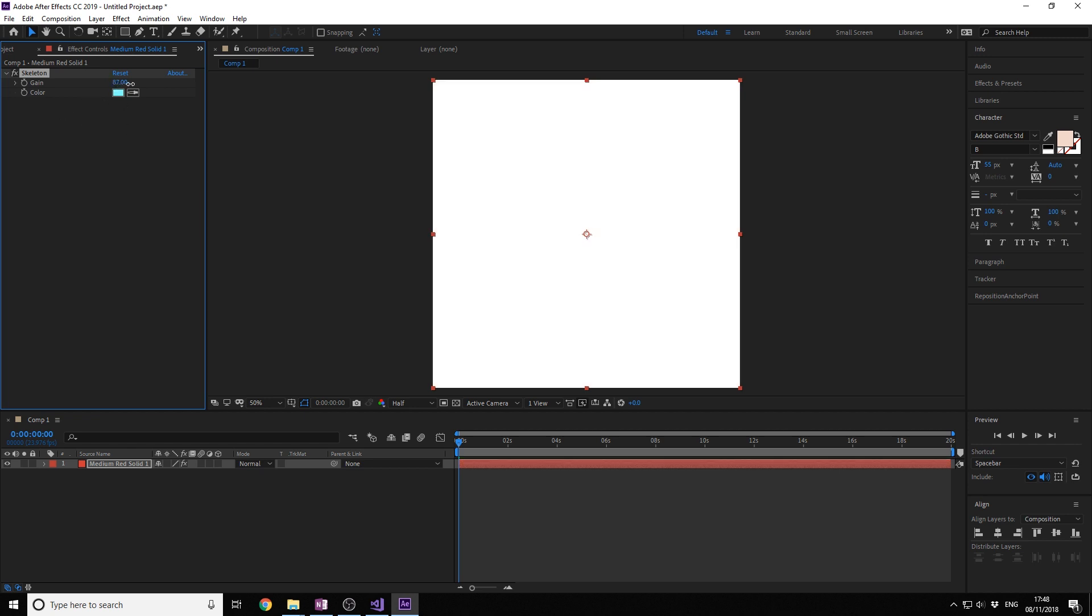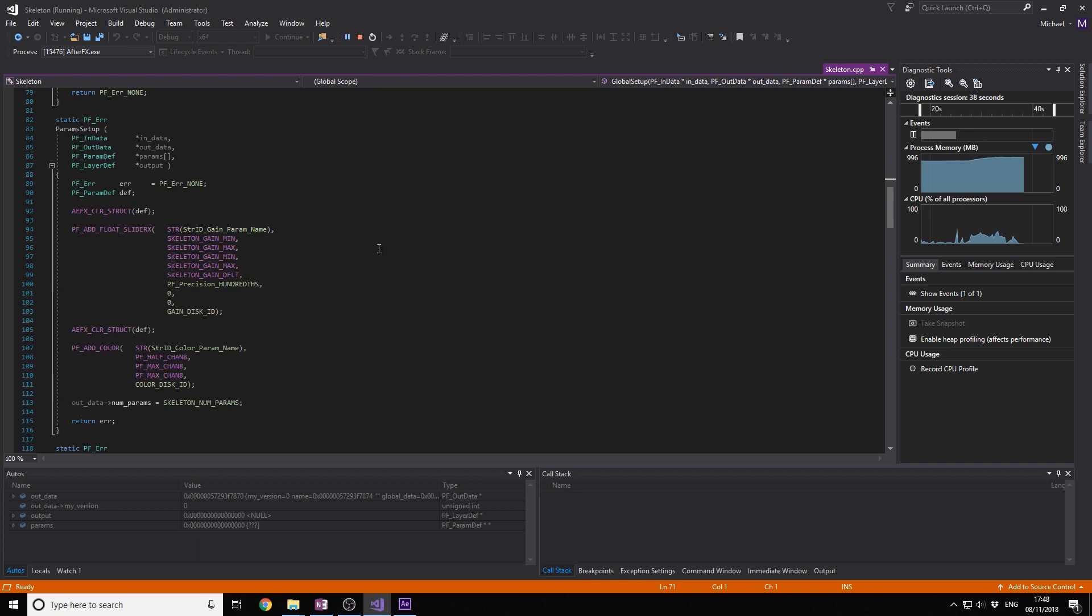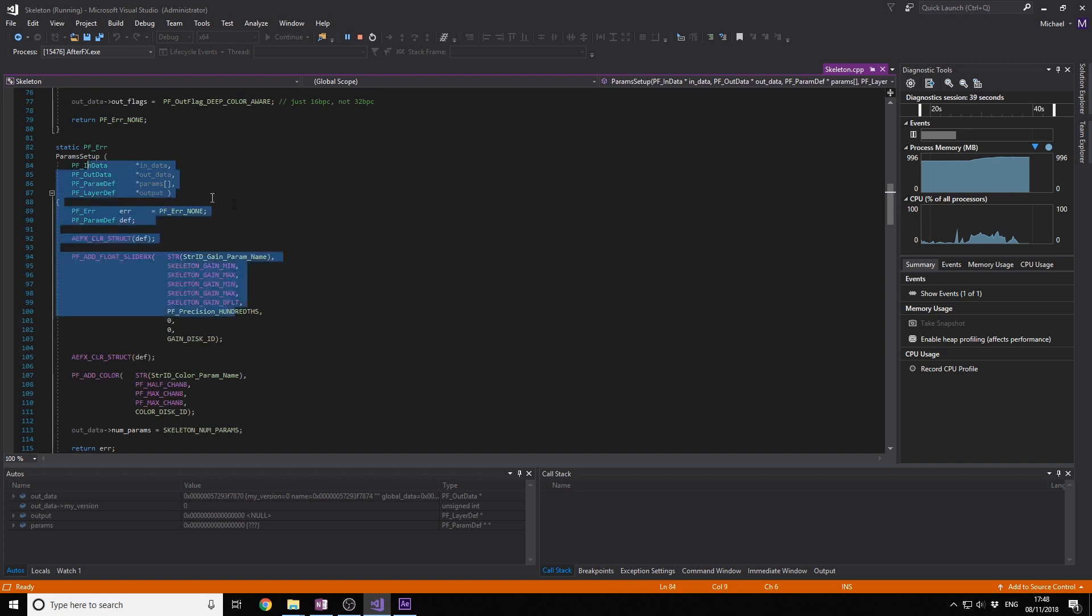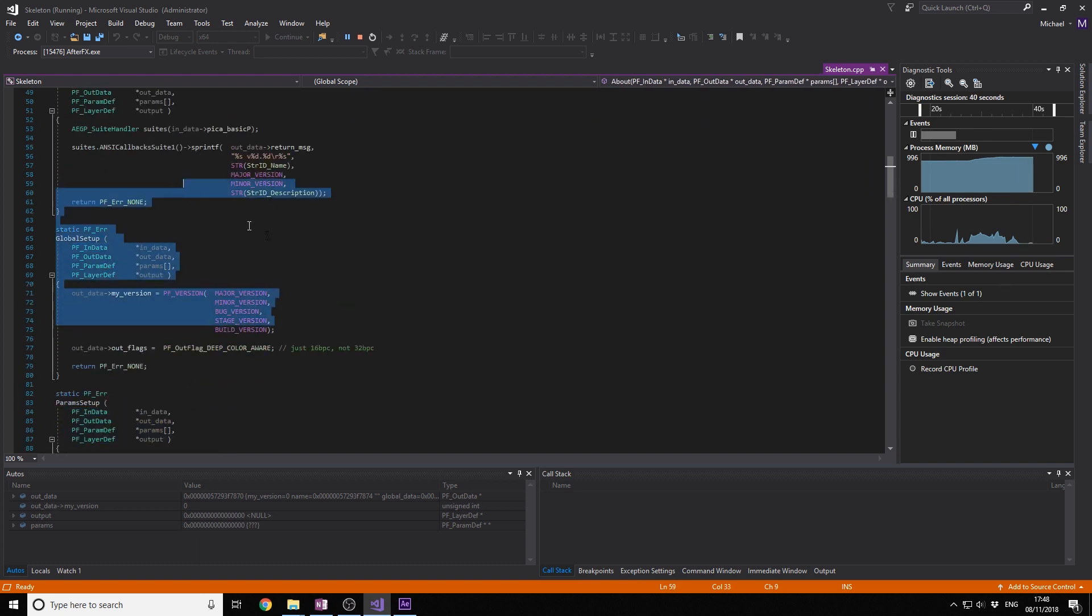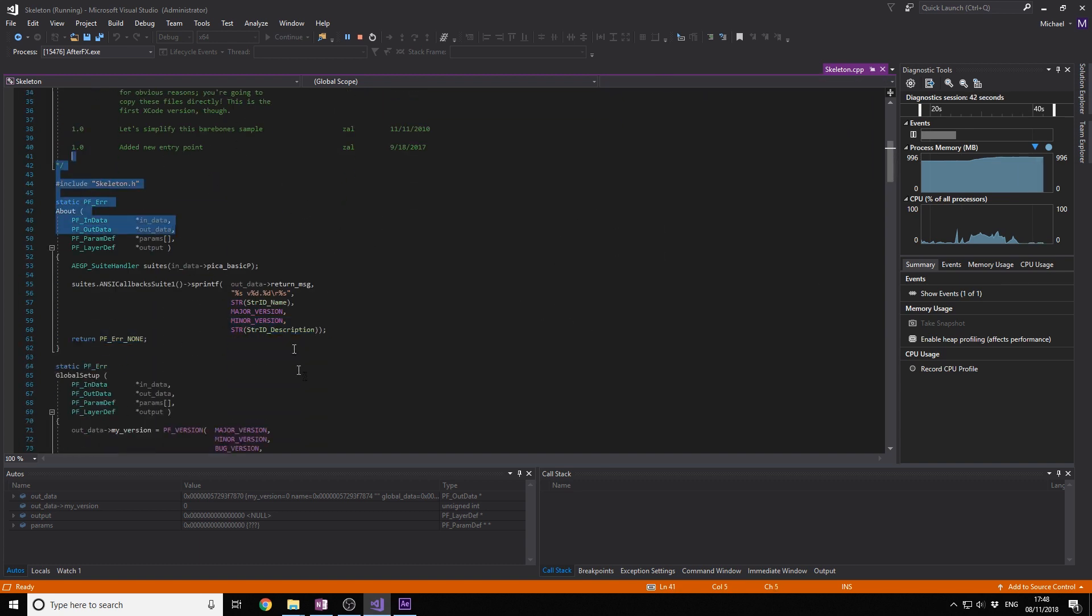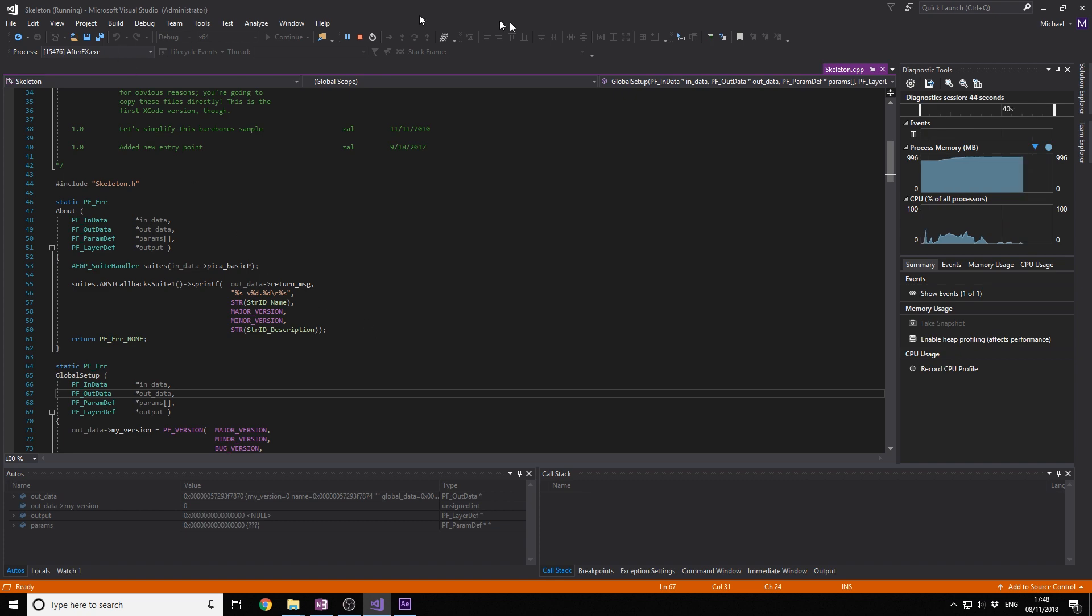In the next video I'm going to go into more of how all this code works and how the API for After Effects works. So see you in the next video.